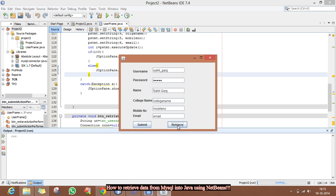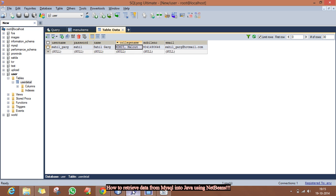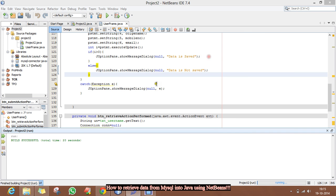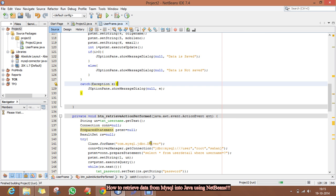Now we have to run this. See — all our data has been retrieved successfully.